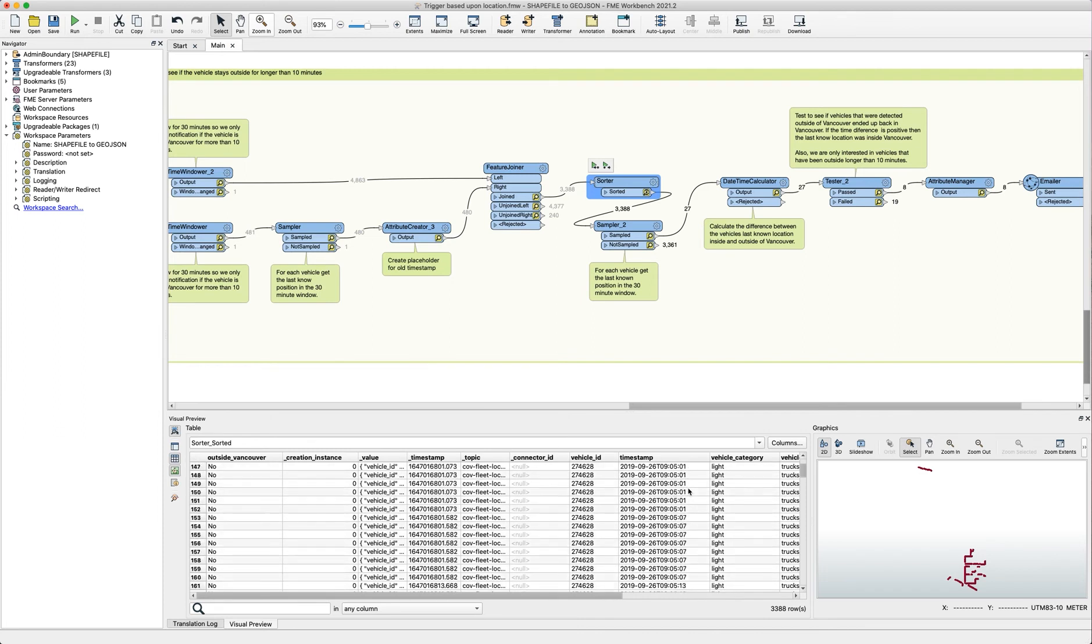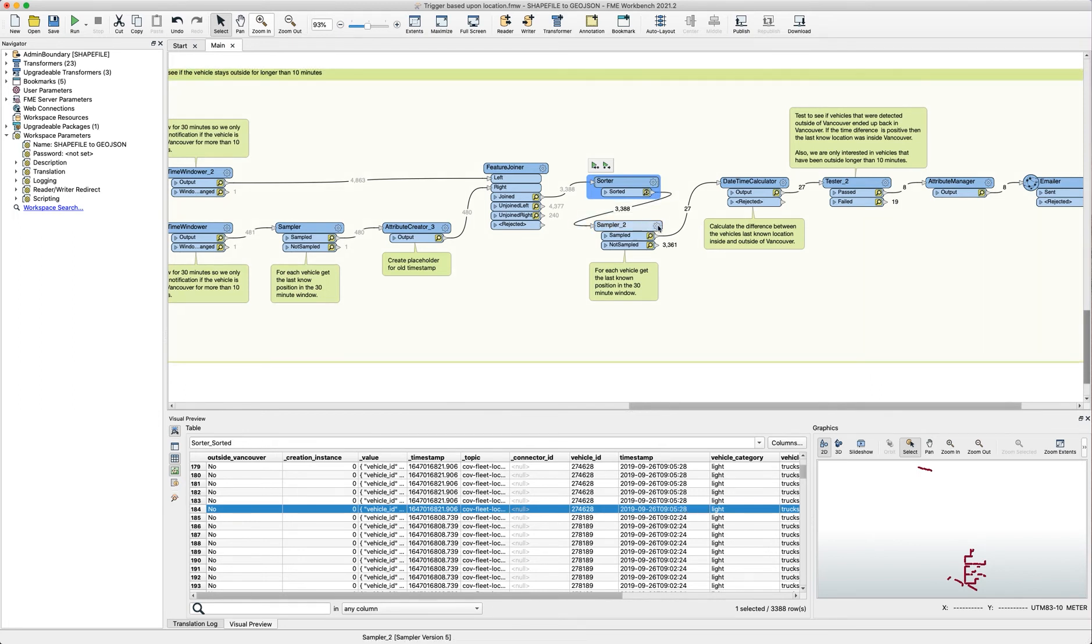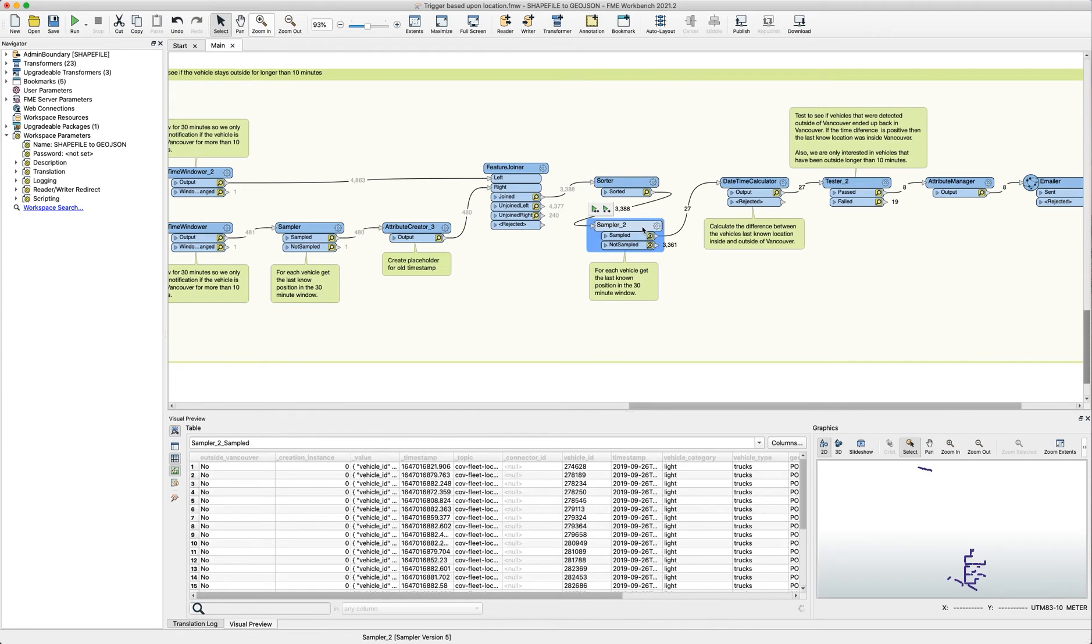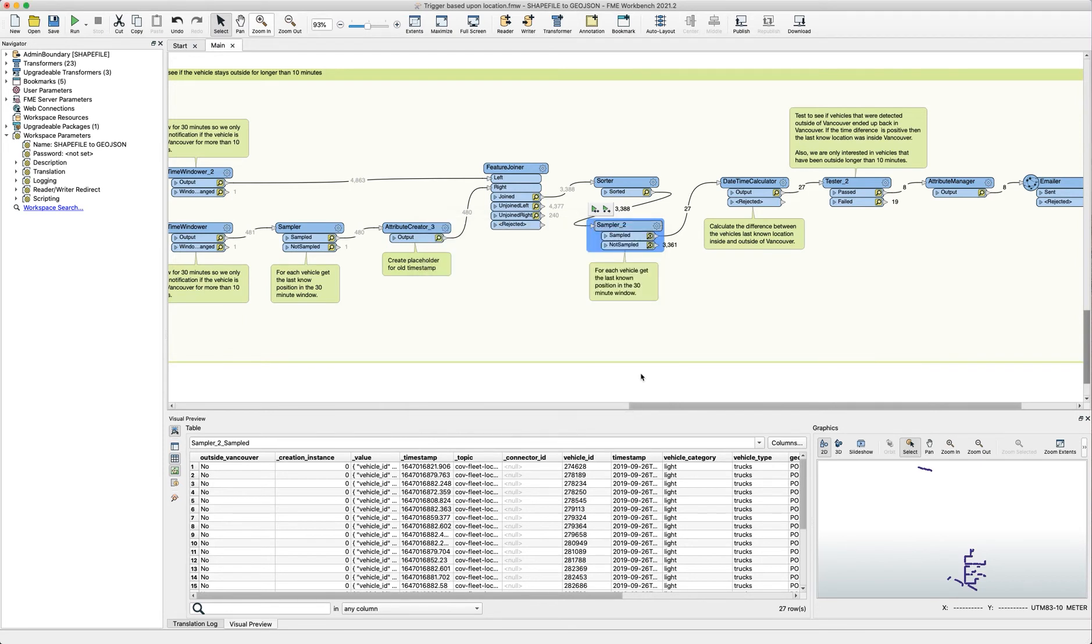And when we go all the way to the bottom of this section this will have the most up to date and the most recent location which was at 9528. And then we're using the sampler to just get that last feature out. So we don't need to actually check all the other features because we only need to see one.